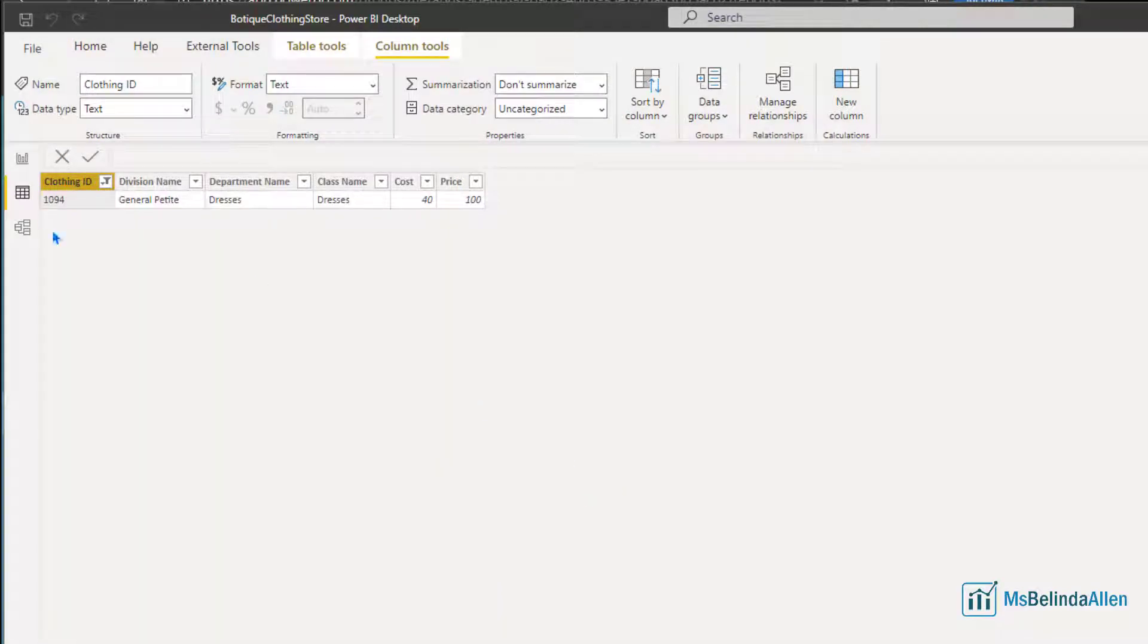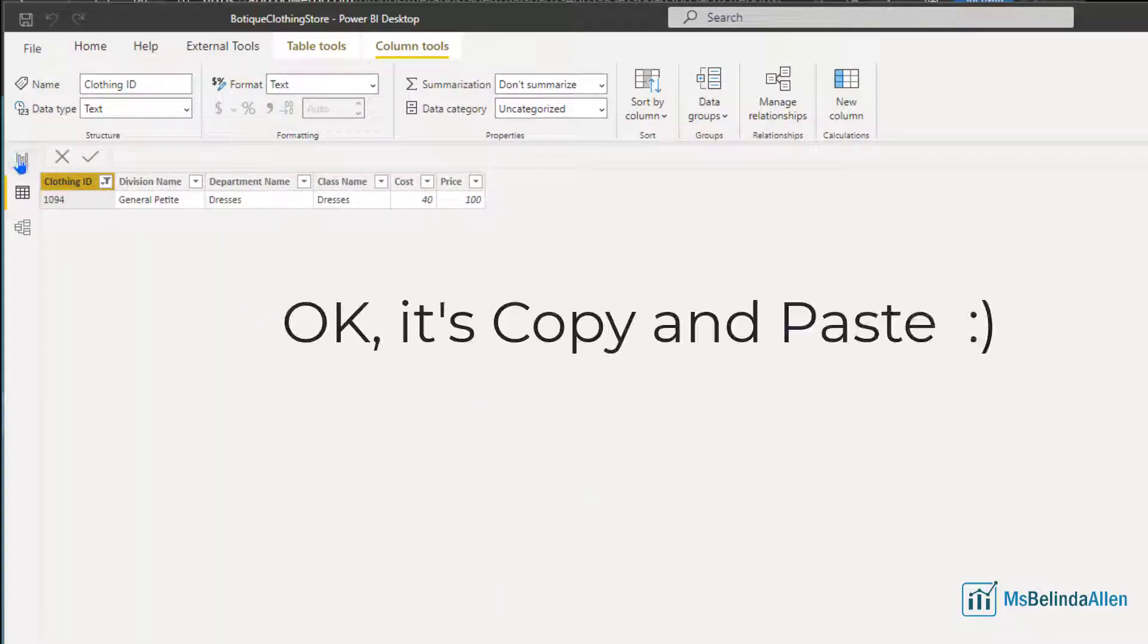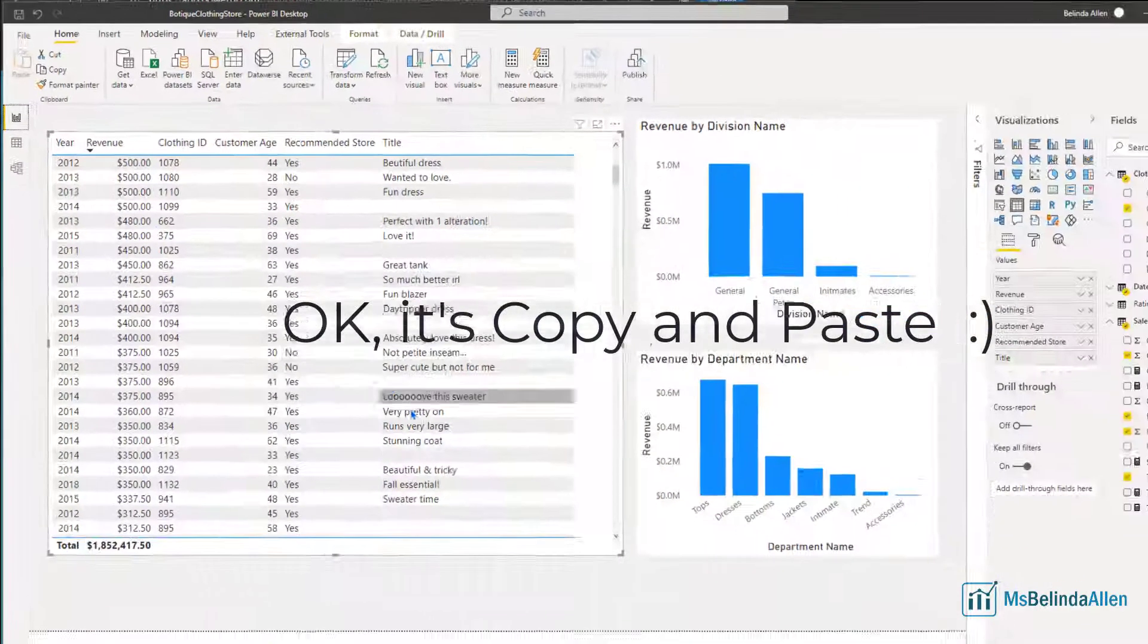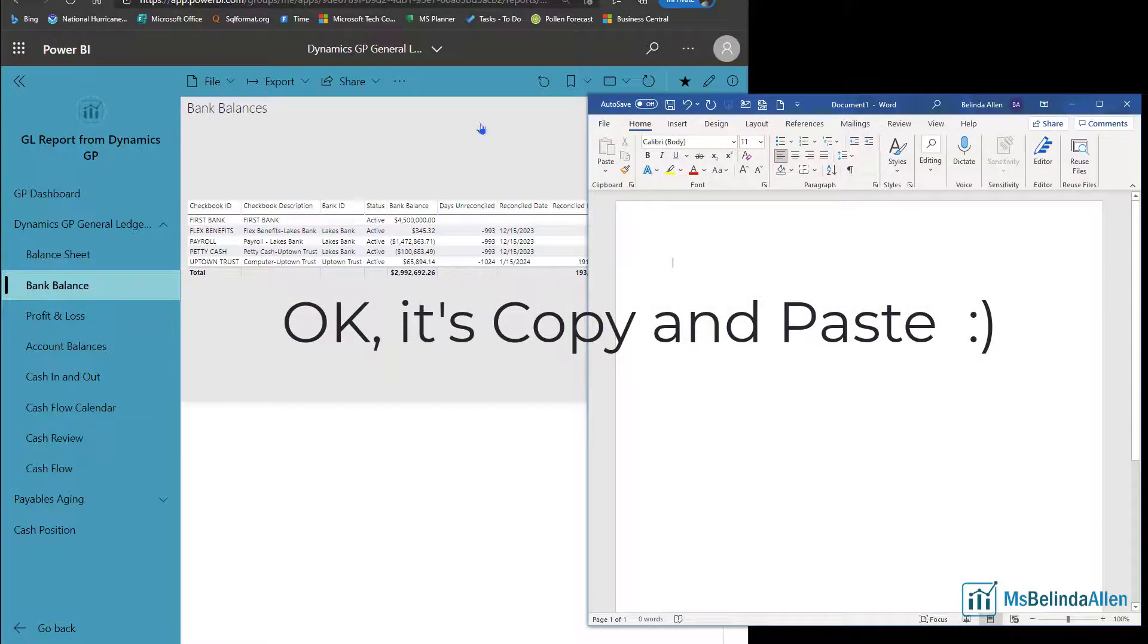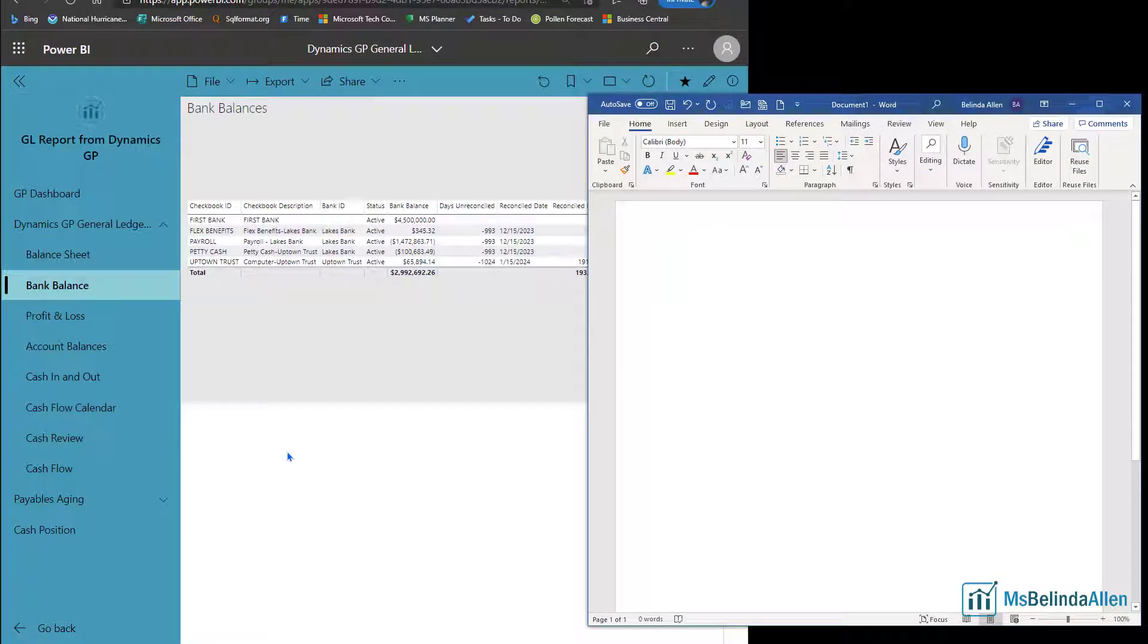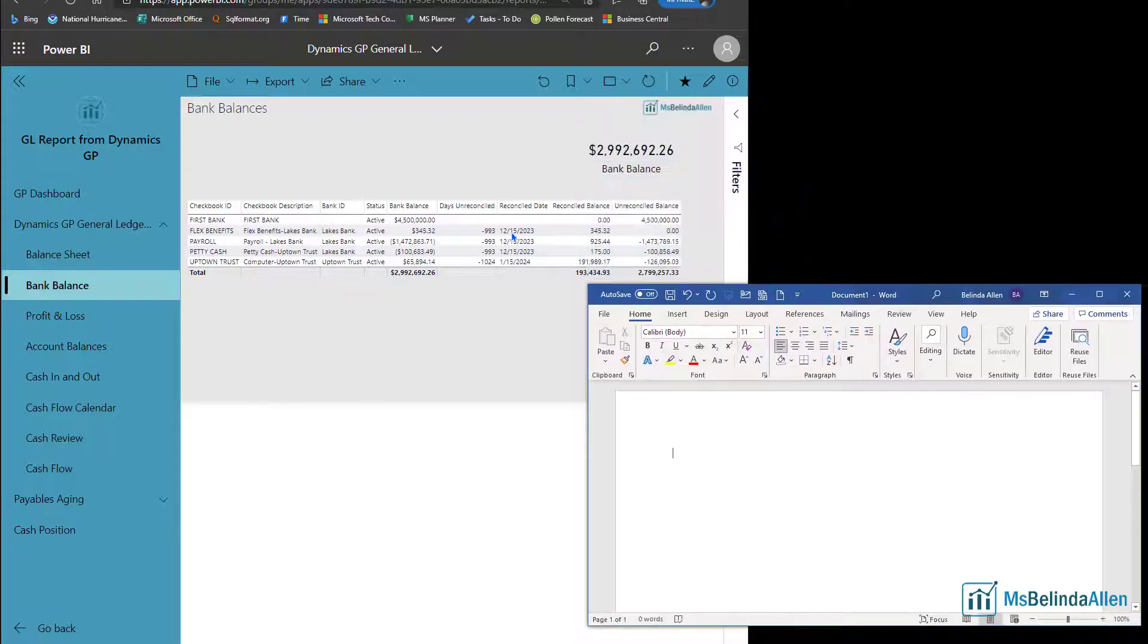A lot of people don't realize that you can do cut and paste. Let me show you that you can even do this within the Power BI service. Here I have a Word document and I have my report.